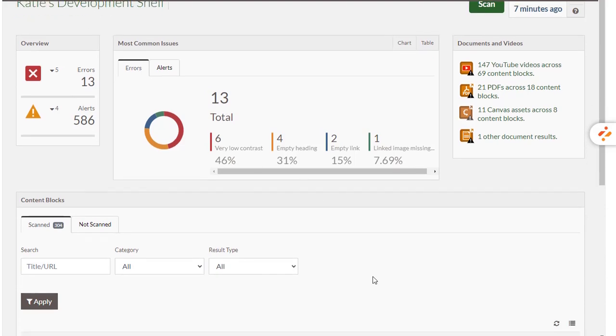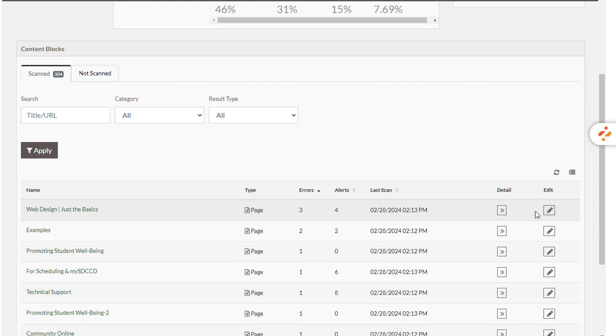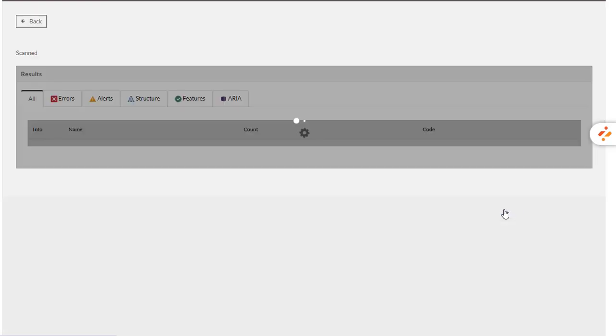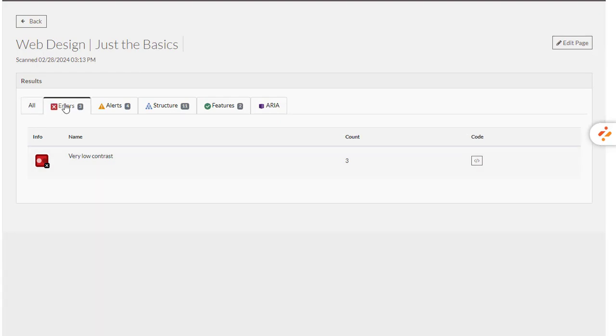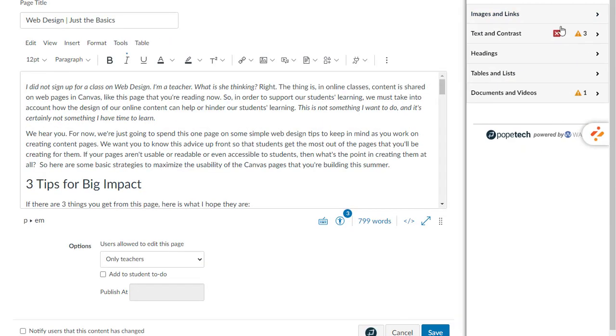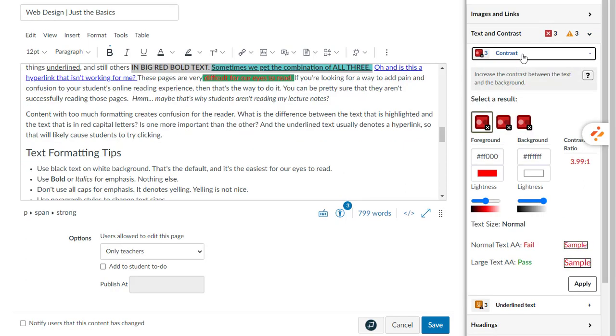But I think I'll do one more. I'm showing you this other page - Web Design: Just the Basics - which has three errors. I'm going to hit edit. Actually, let's do details first. So those are very low contrast errors. Let's go to edit page. So I should see three low contrast errors in here. I'm going to expand 'increase the contrast between the text on the background.'